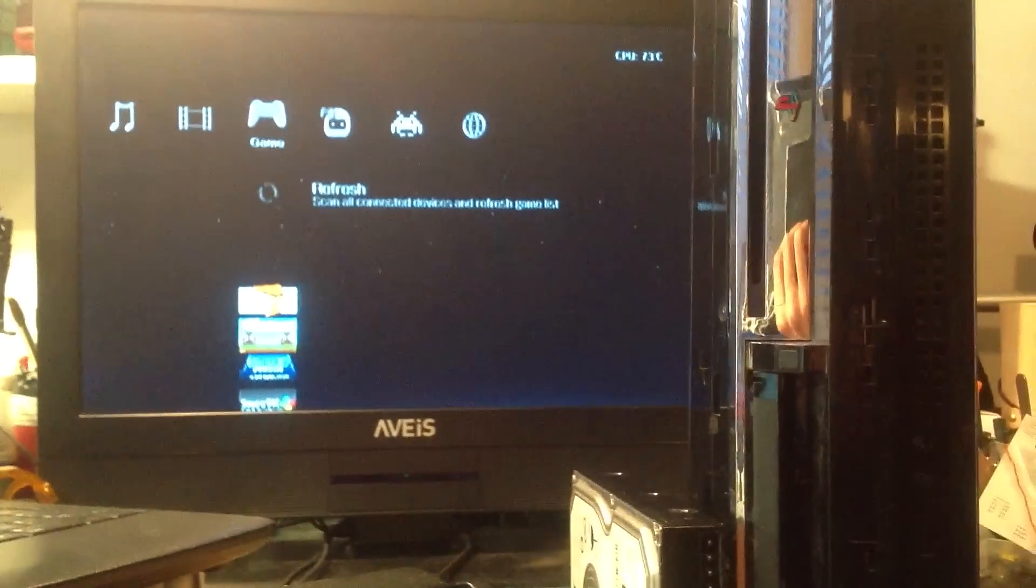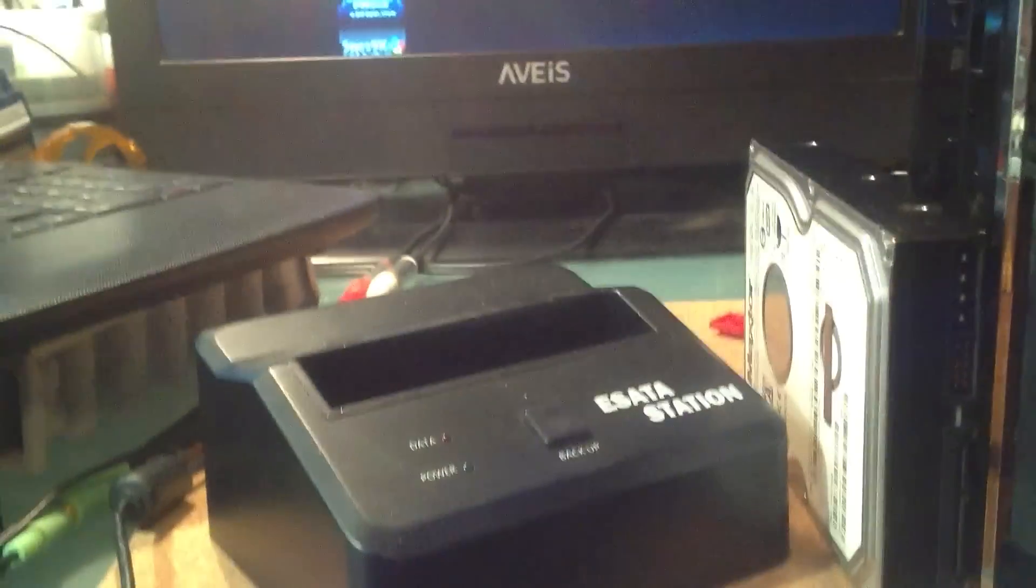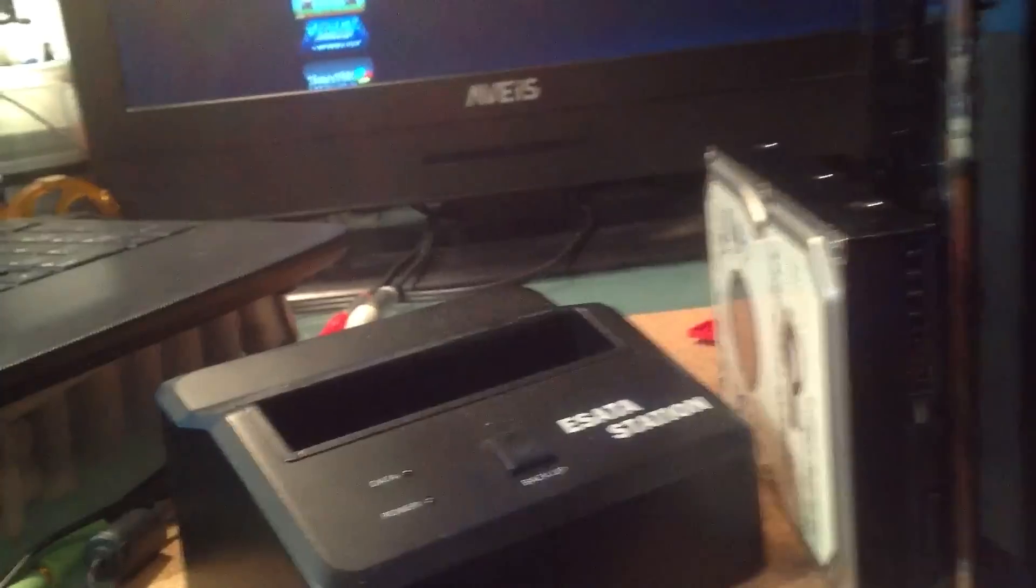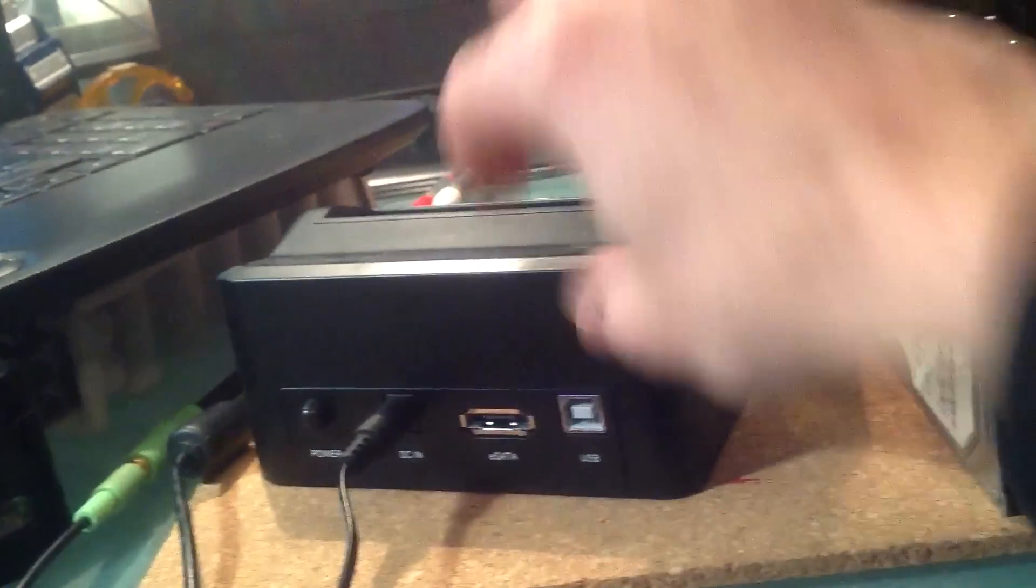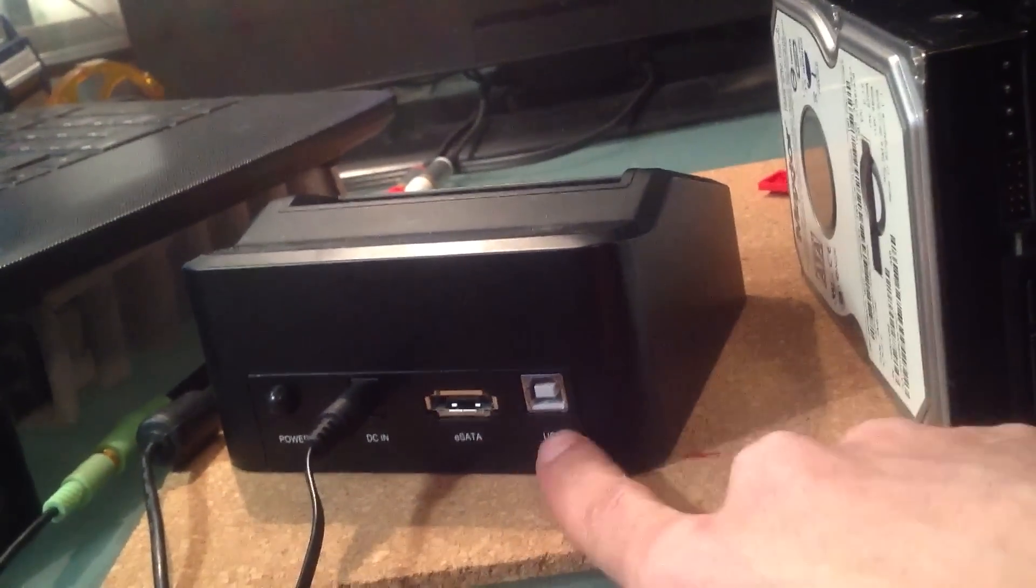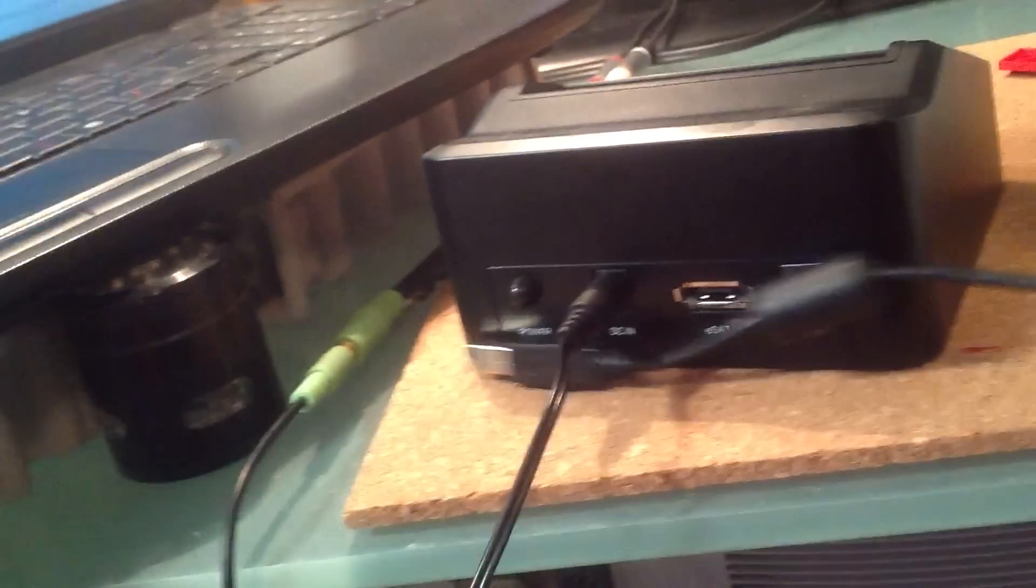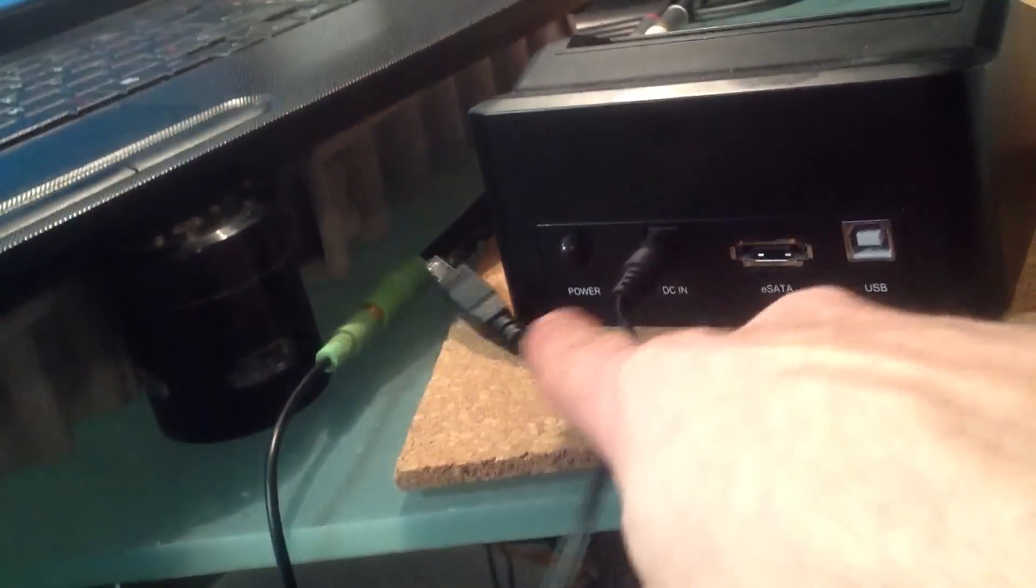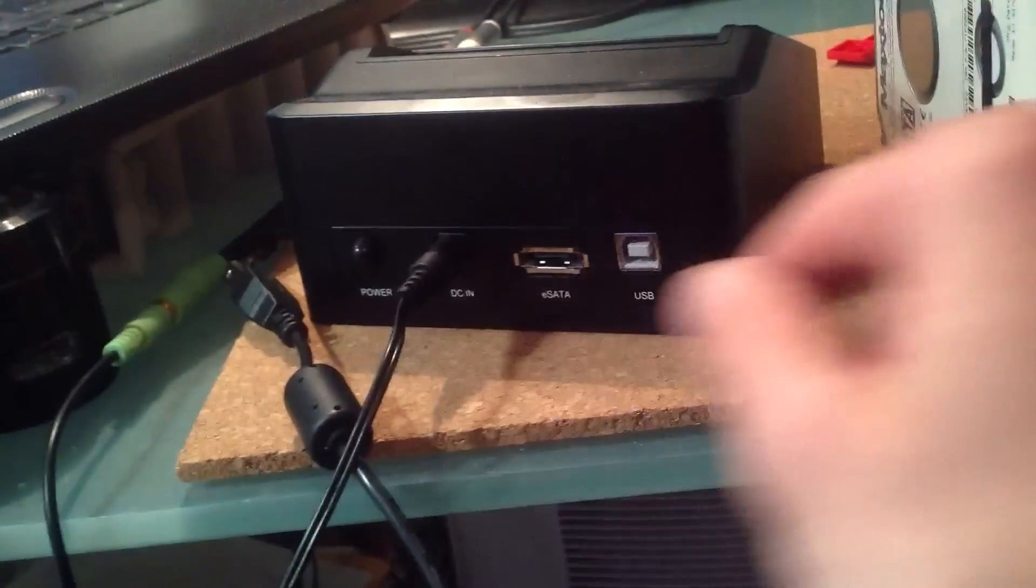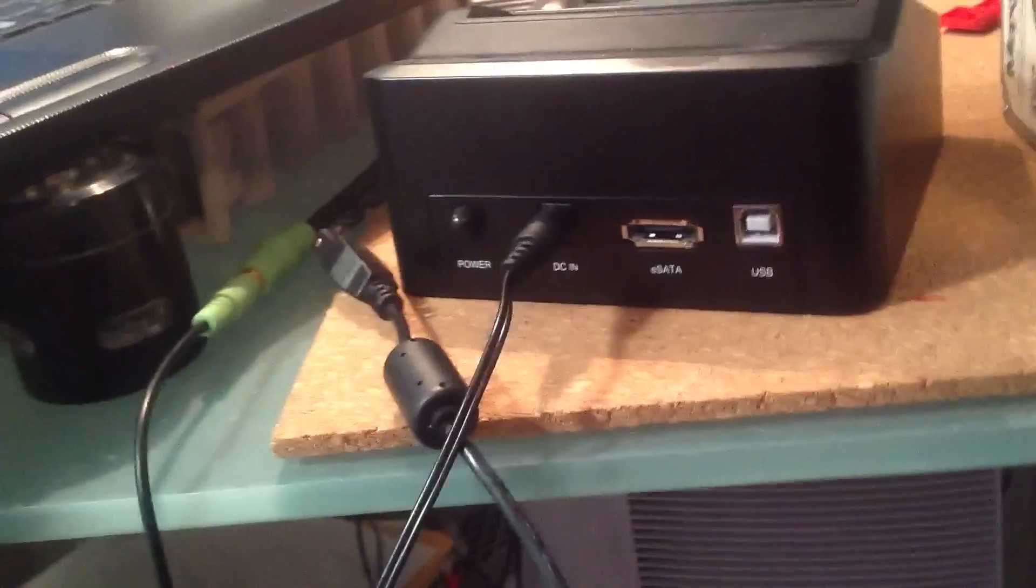I have for sale here this FAT PS3 system that's jailbroken that comes with the eSATA station that takes both three and a half and two and a half inch hard drives. There is a eSATA cable, a USB port that comes with the USB cable and power adapter and the power button.